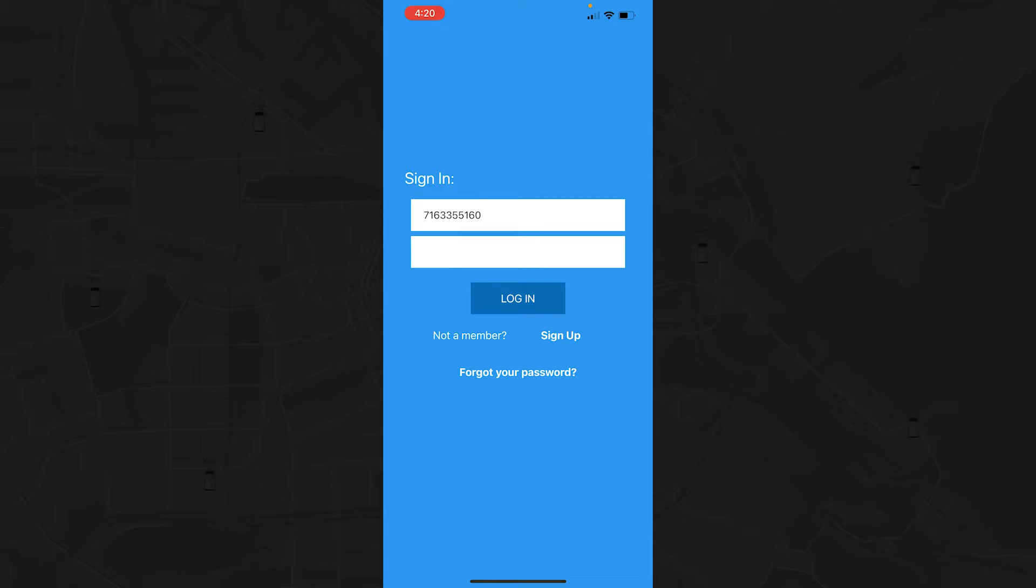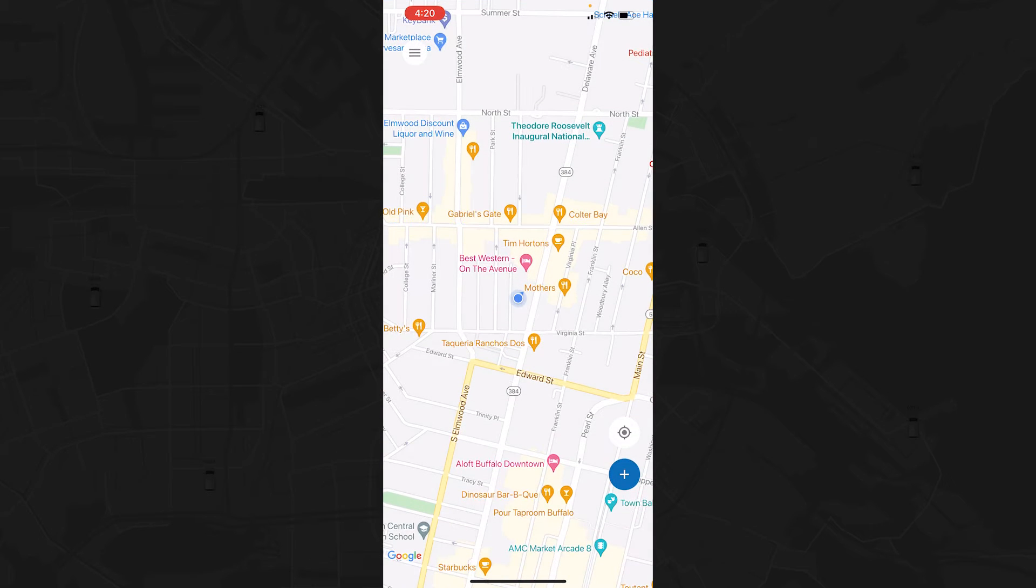When you open the Passenger App, you can either log into an existing account, create a new account, or update a forgotten password. Once you've logged in, you'll see a map of your current location.